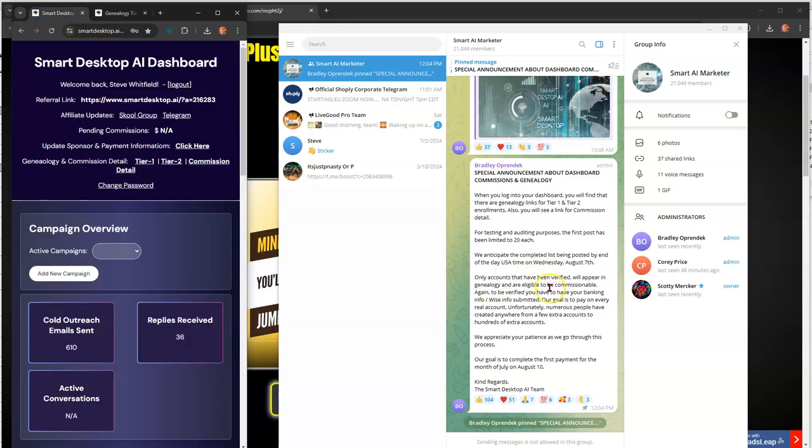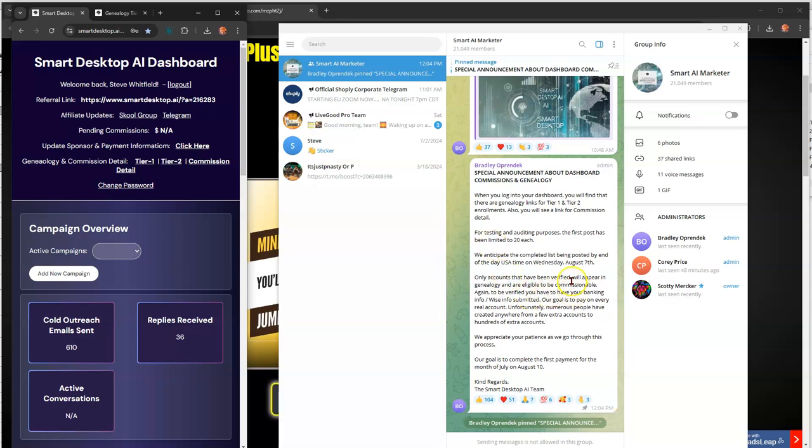We anticipate the completed list being posted by the end of today, USA time, on Wednesday, August 7th, which is in... Man, that's two days. Today's Monday, right?